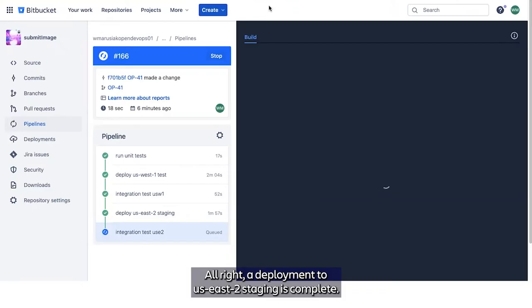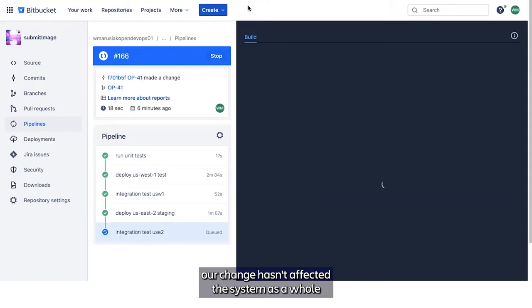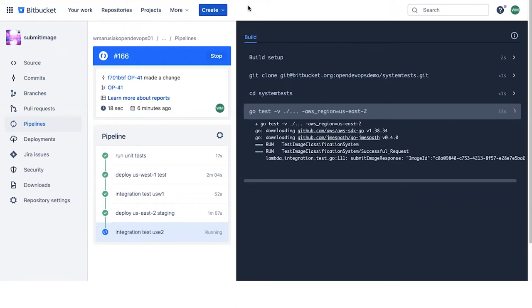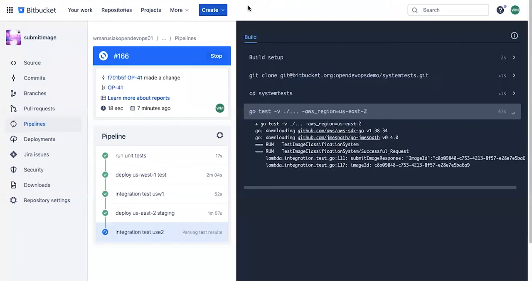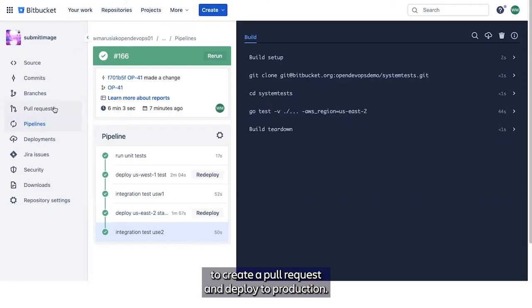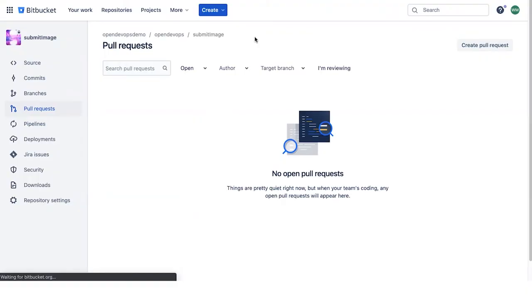Our deployment to US East 2 staging is complete. And again, we're going to automatically run our integration tests in that region to verify that our change hasn't affected the system as a whole in that region. Our integration test passed in US East 2. At this point, we've deployed to both of our pre-production regions. And we can make the choice to create a pull request and deploy to production. So we'll demonstrate that now.